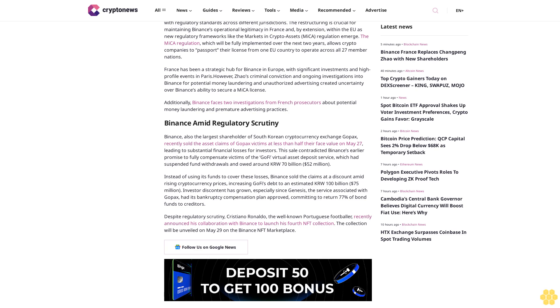Binance amid regulatory scrutiny: Binance, also the largest shareholder of South Korean cryptocurrency exchange Gopax, recently sold the asset claims of Gopax's victims at less than half their face value on May 27, leading to substantial financial losses for investors.